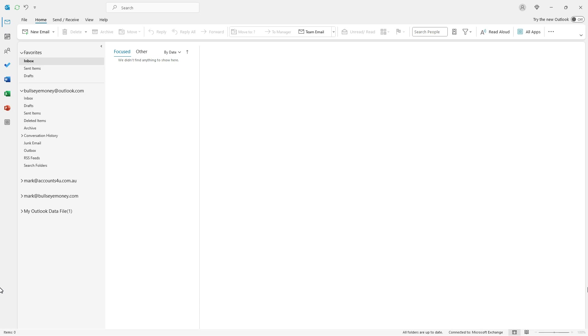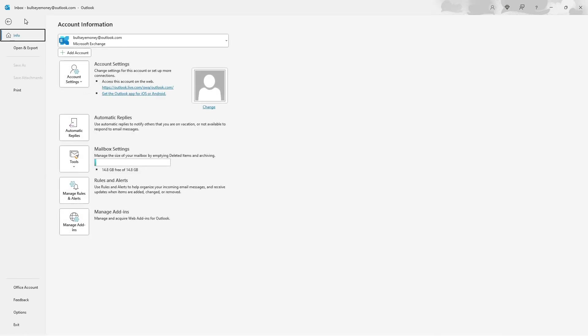Outlook has already been set up with an Outlook email account on my PC here. To add another email account I need to go to File in the top menu and then click on the Add Account button.